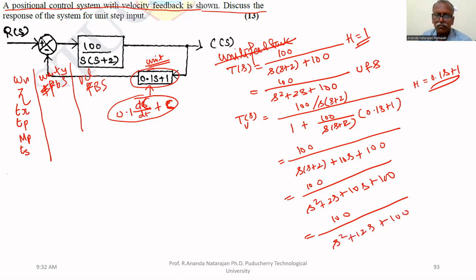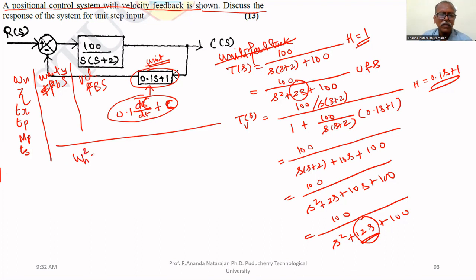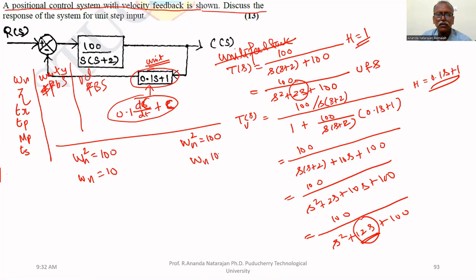There is a change in the s term: here the s term is 2s, and for velocity feedback it is 12s. That is the difference. However, there is no change in omega N. Omega N squared in the first case is 100, and in the second case also 100. Therefore, omega N equals 10 in both cases.